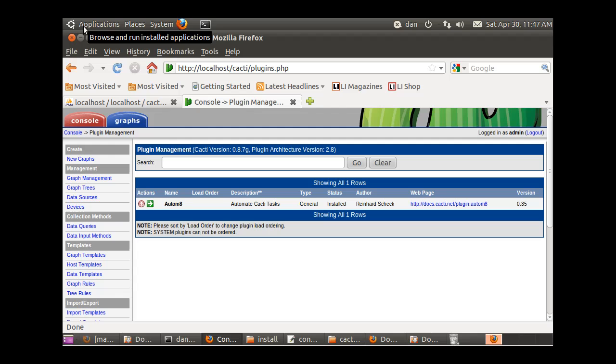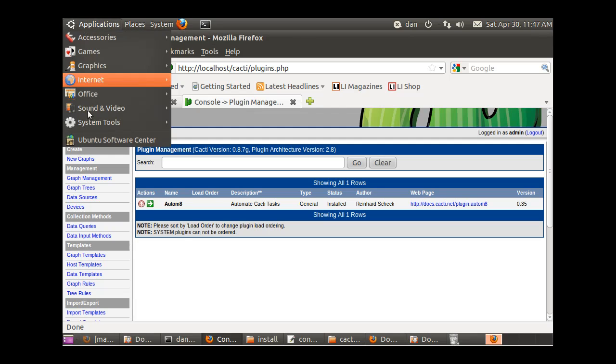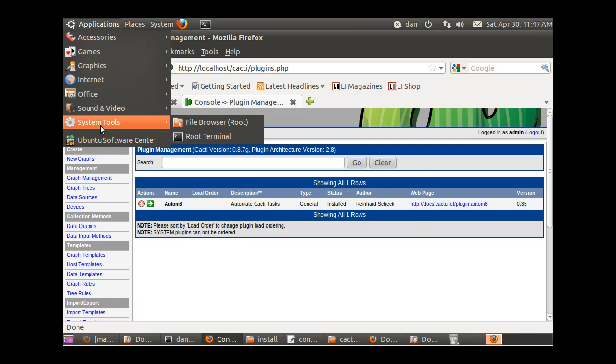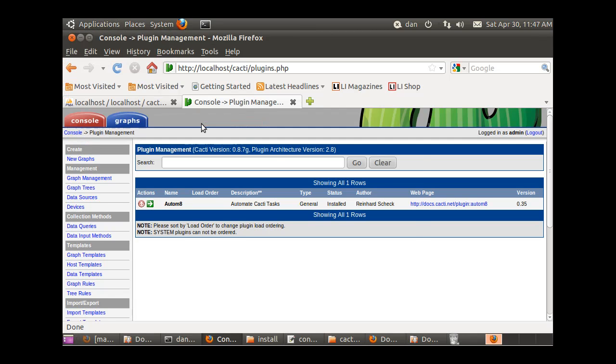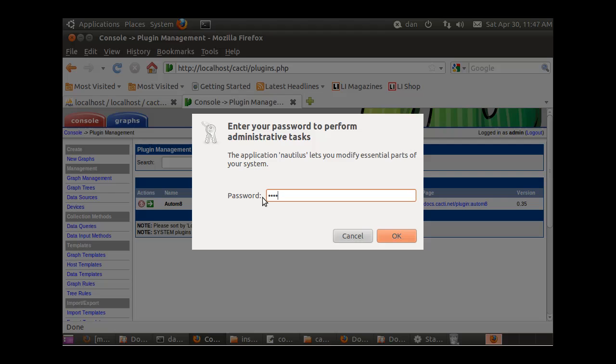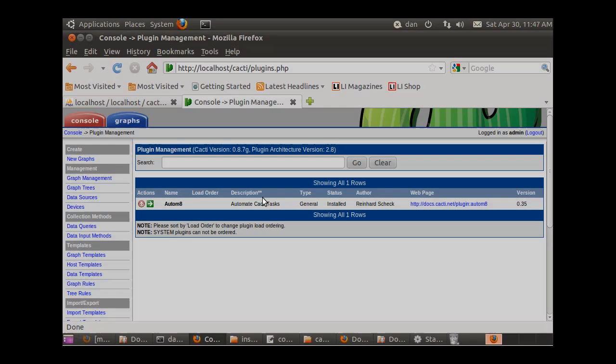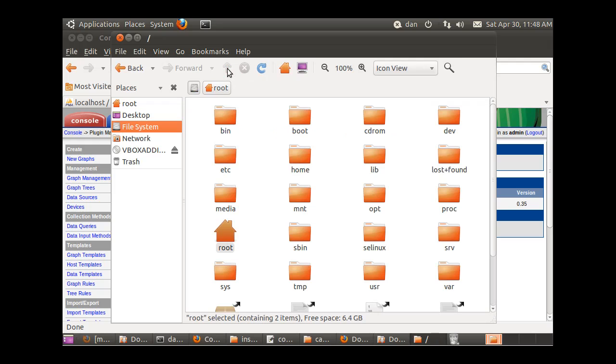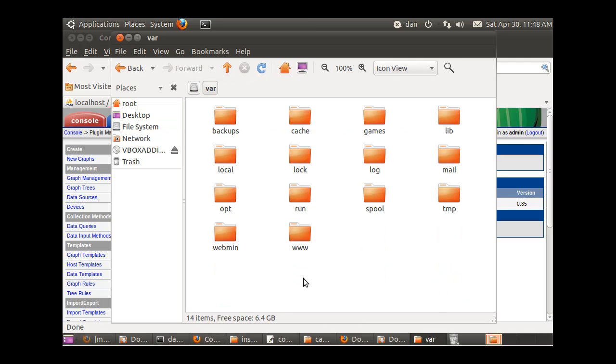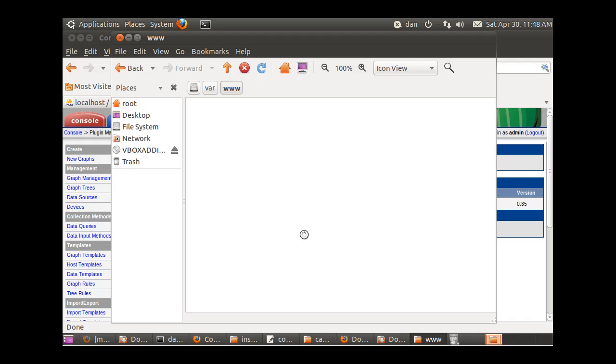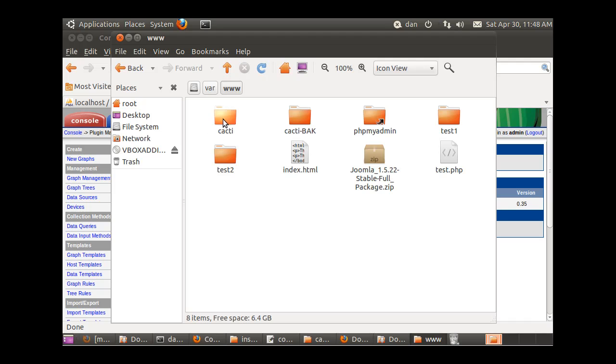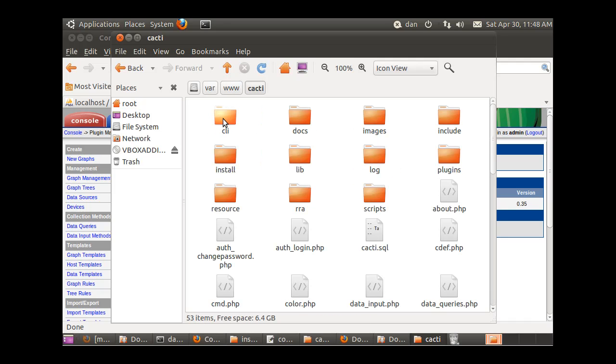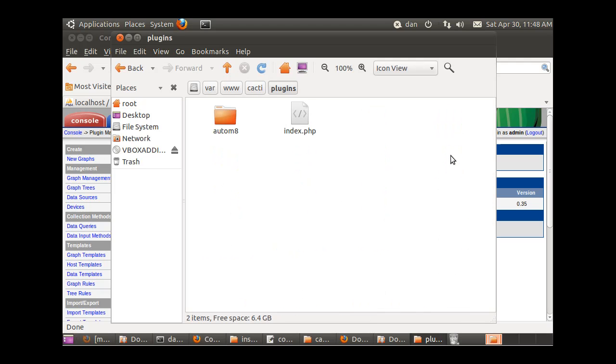I'm going to use my system tool file browser here to show you. Here's var, here's www, here's cacti, and then in your cacti folder you have a plugins folder. In the plugins folder you'll download each plugin to its own folder within the plugins folder. You see here I've downloaded automate.